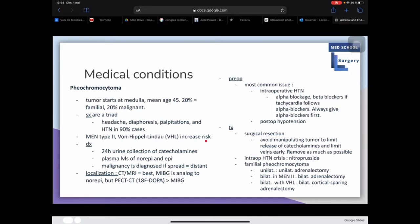Malignancy is diagnosed if spread is distant. For localization, CT and MRI are the best options. An MIBG scan — an analog to norepinephrine — is also an option, but PET or CT with 18F-DOPA is generally better than MIBG.